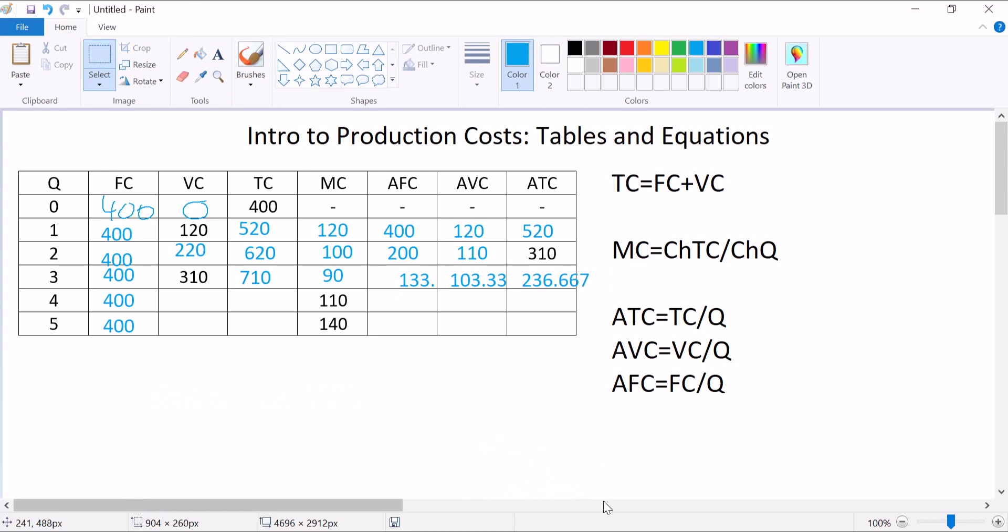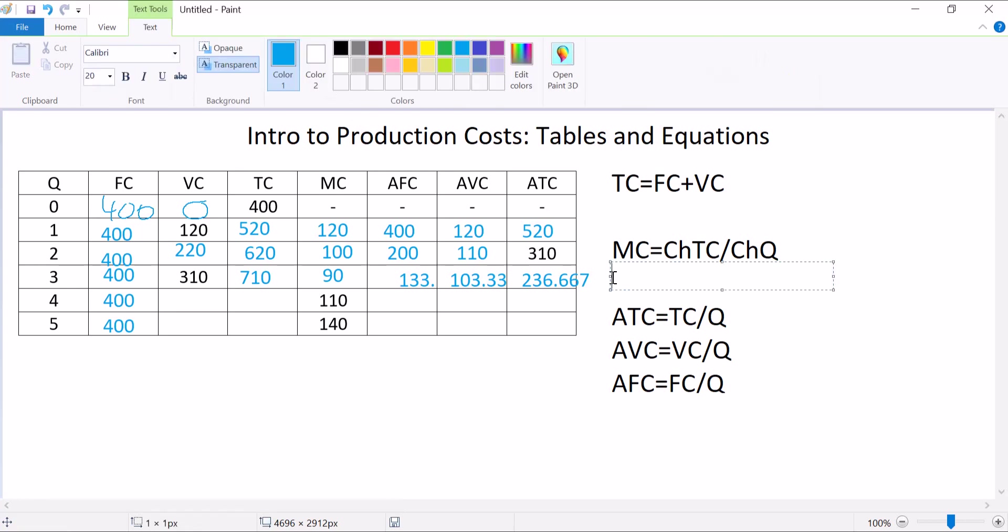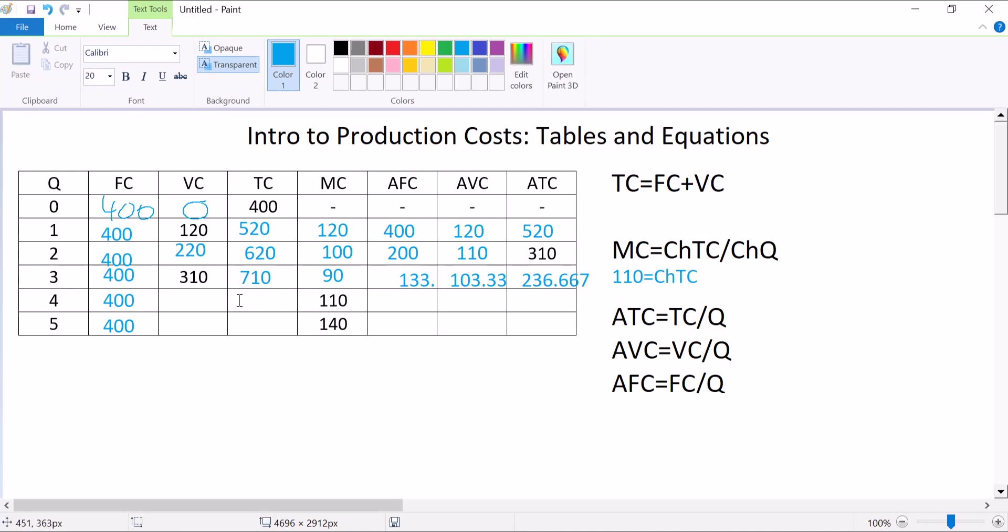These next two are kind of tricky because all I give you is a marginal cost. Marginal cost is change in total cost over change in quantity. So let's just start filling in values. I know that my marginal cost is 110. I don't know my change in total cost, that's what I'm solving for. But I know my change in quantity is just 1. That means my change in total cost is 110. So I take my old total cost and I change it by 110. 710 plus 110 is 820. So I calculated the change in total cost and then I added it to the old cost. Marginal cost is about how much things are changing, so you need a base value to find out the new value.